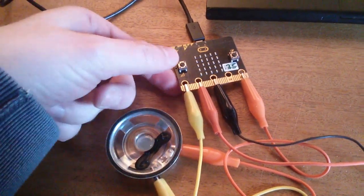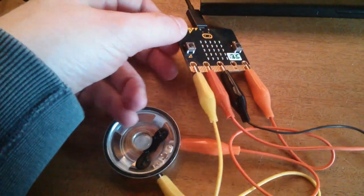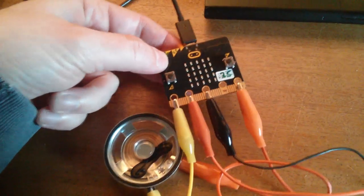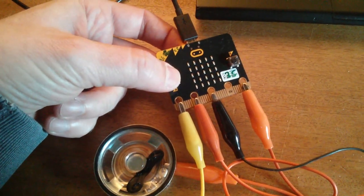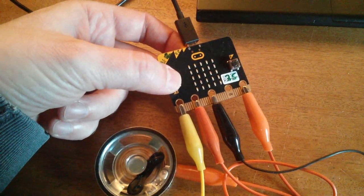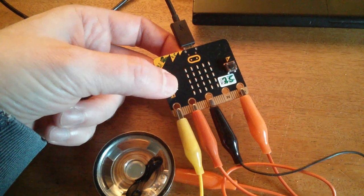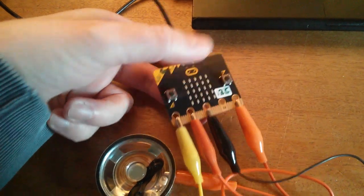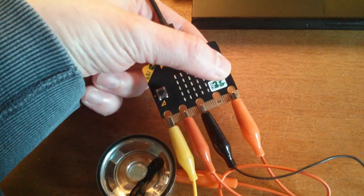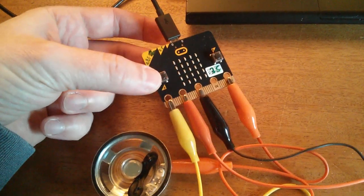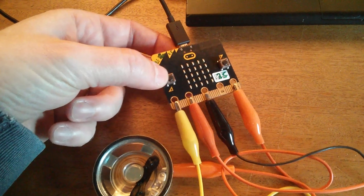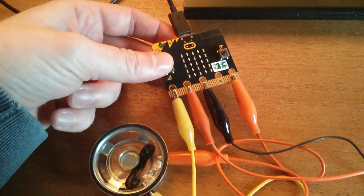The way it works is you press the A button to do the dits and dahs, and you press the B button to scroll the message that you input on the device.